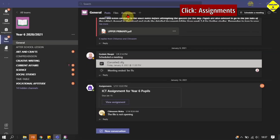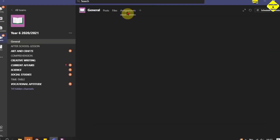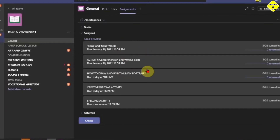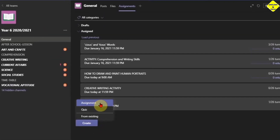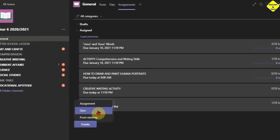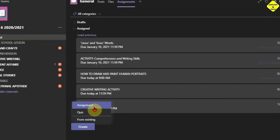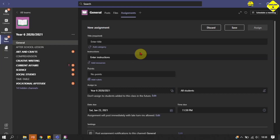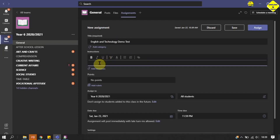On the assignment home page you see different assignments by different teachers in my school. To create a new one, we click on Create, and we see Assignment and also Quiz. Quiz is for selecting a Microsoft Form quiz as an attachment. From Existing means we want to reuse an old assignment. For now we are clicking on Assignment, then we give it a title and enter the instructions for the assignment in here.